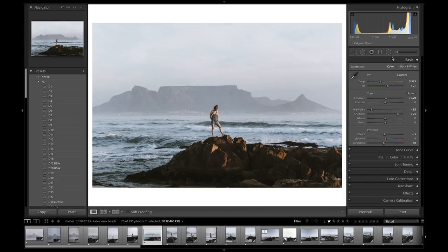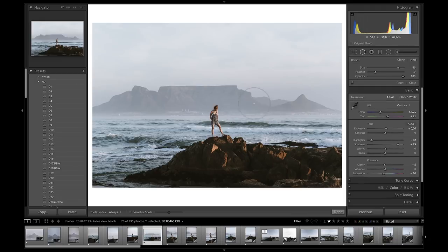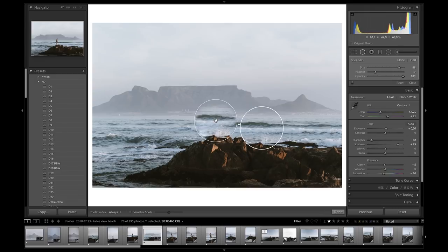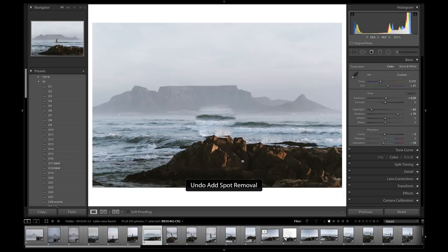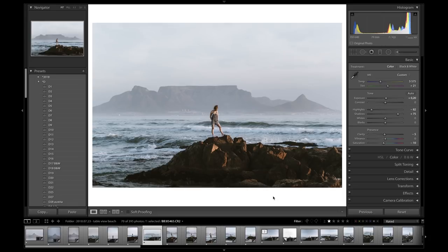But if we have Quinn with a more complicated background over here, if we try the same thing and just brush over Quinn, we'll see how Lightroom doesn't really pick up on where it should replace the object. So if we press enter, you can see that it's not the best. Even if we do it a bit more detailed, you can get better results, but again, Lightroom just doesn't automatically replace their objects the best as Photoshop does.